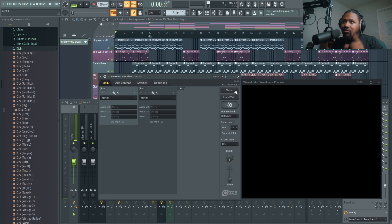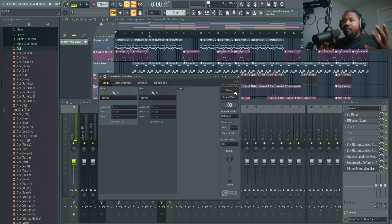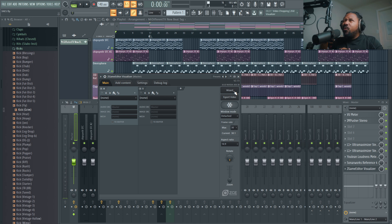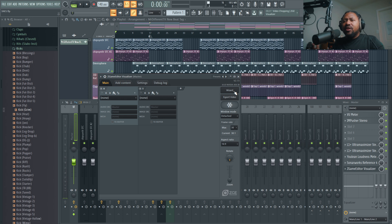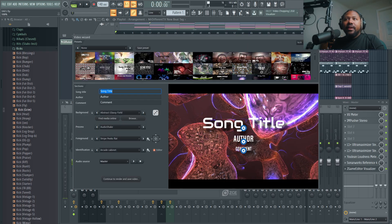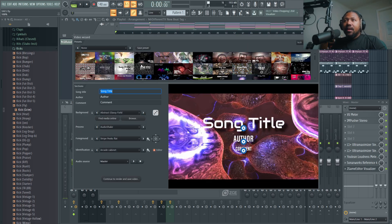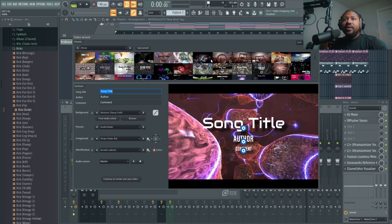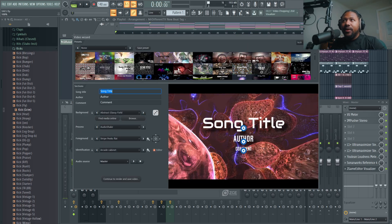What we're going to do is hit this wizard right here, which basically brings up the new way of making visuals. Since the latest update — I think FL Studio 20.6 — they added in the wizard, which allows you to pretty much do all that stuff automatically. Let me go ahead and let that open. Here it is right here.